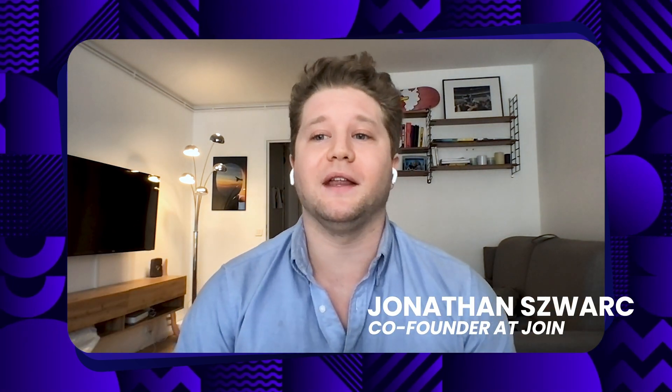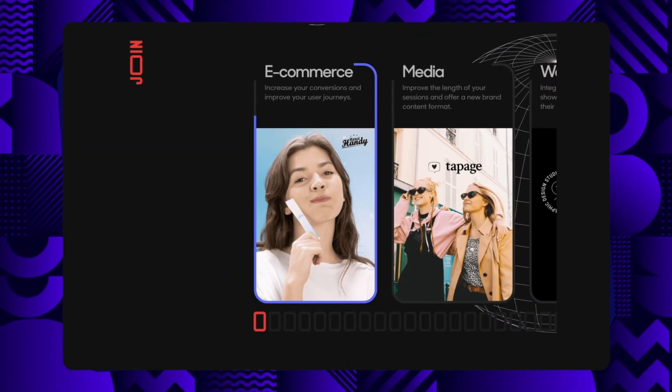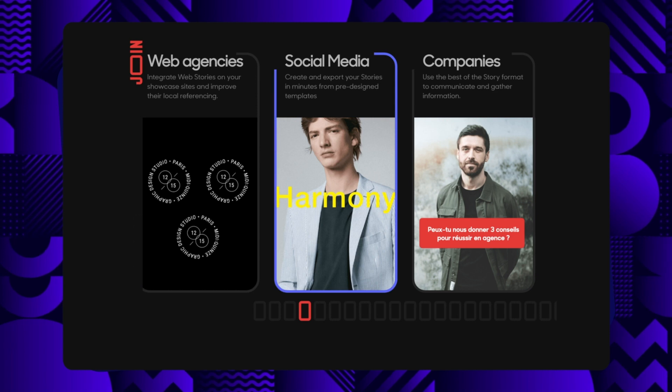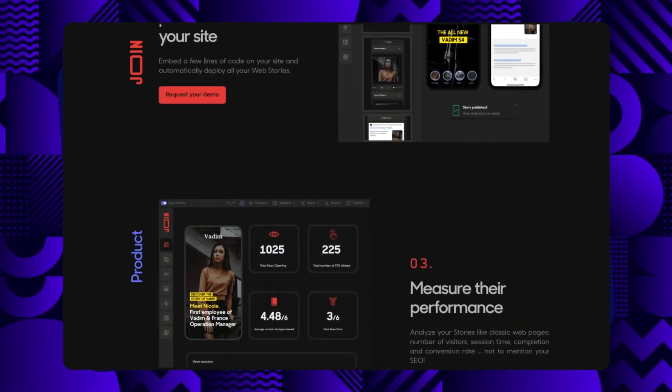Yes, of course, Paul. So my name is Jonathan, I'm the co-founder of Join, and we are a startup based in Paris. We are building Join Stories, which is a software that helps brands and media create but also integrate web stories onto their websites in the simplest way possible. We are working with large clients that can be media groups, but also e-commerce. And we are also working with smaller agencies that create websites — they integrate web stories onto the websites they are selling to final clients.